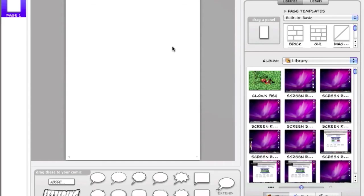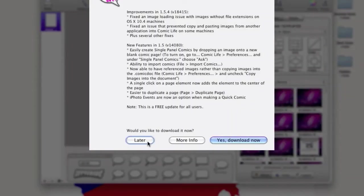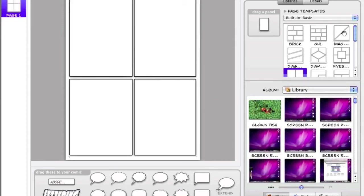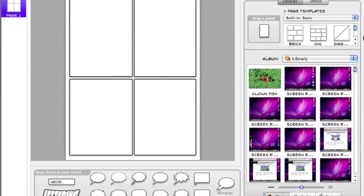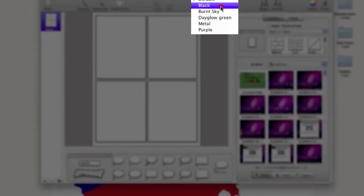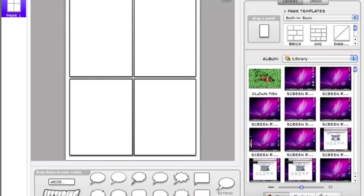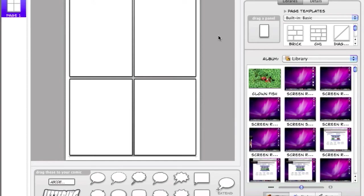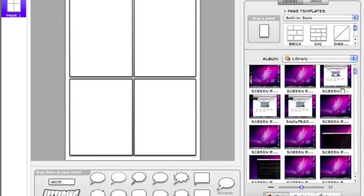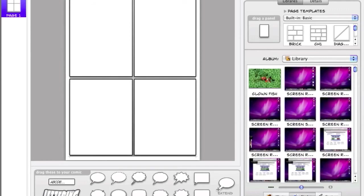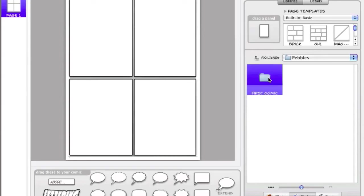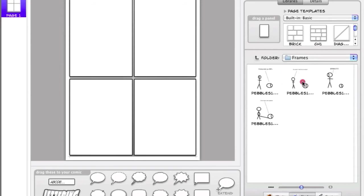You're going to launch Comic Life. Now what you're going to do is over here, you're going to find the four section and put it over here. Now you can make the background like black, burnt sky, day glow, green, metal, purple. You can upload your images to iPhoto or Finder. You can capture your own. I'm going to go to Finder.